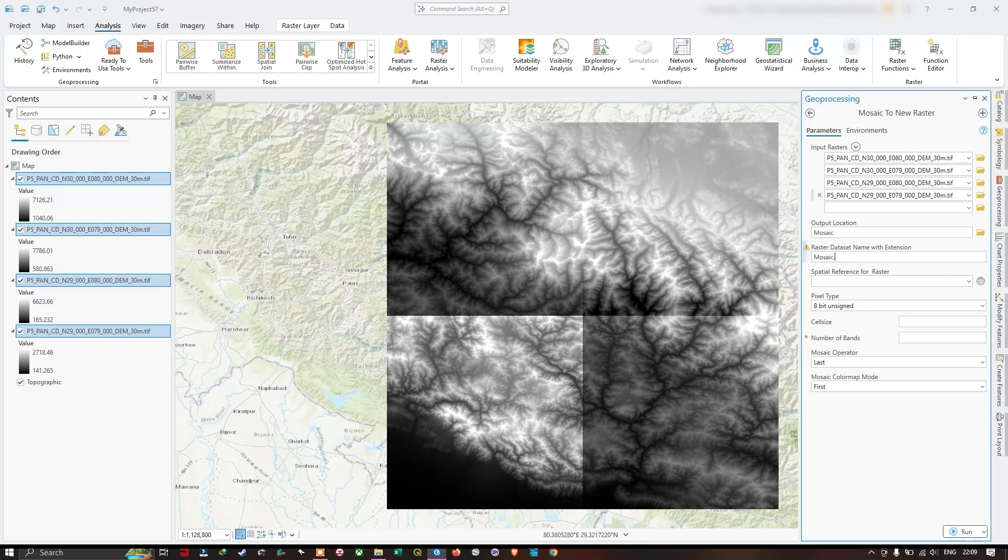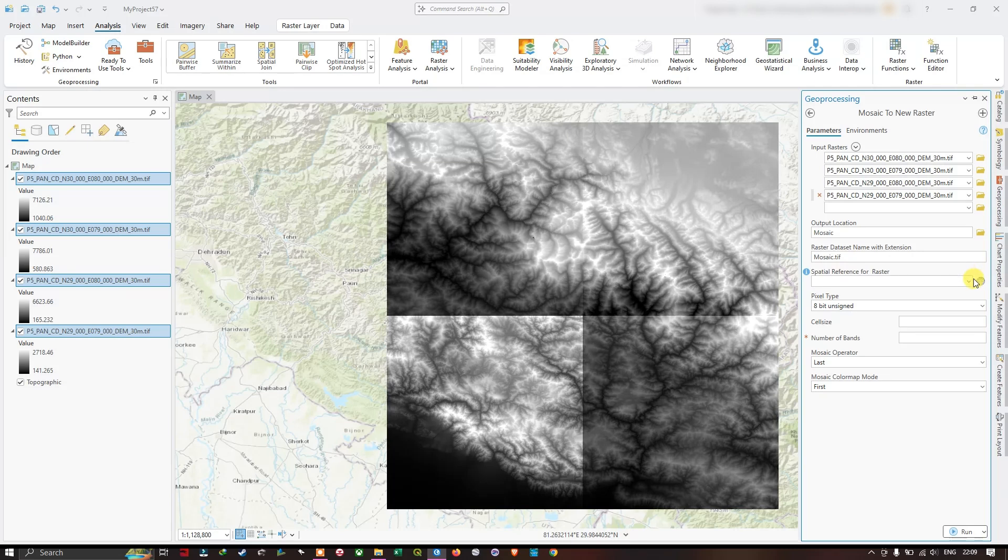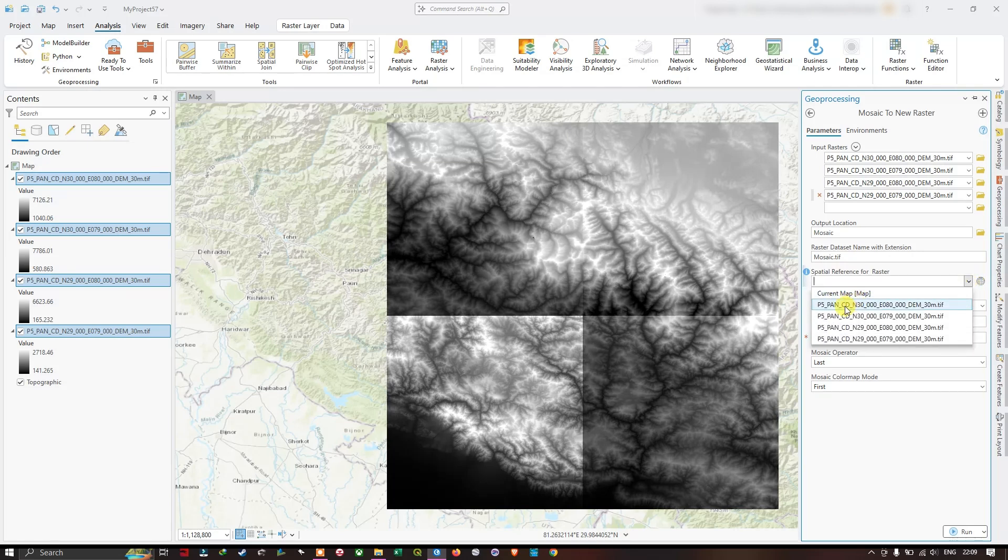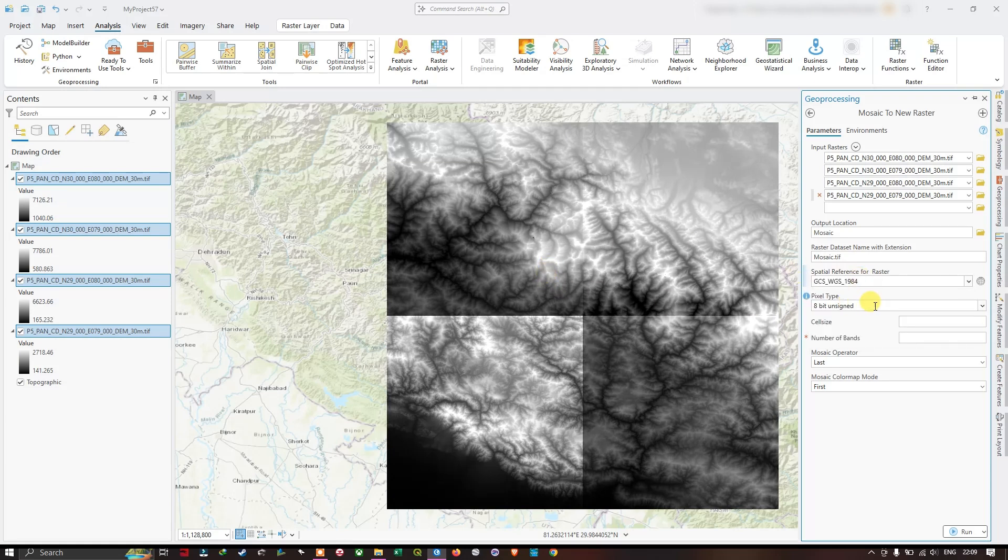So it is a TIFF image. Right now you can see we can set the spatial reference. For example, you can use the current map or you can also use the DEM data's spatial reference.